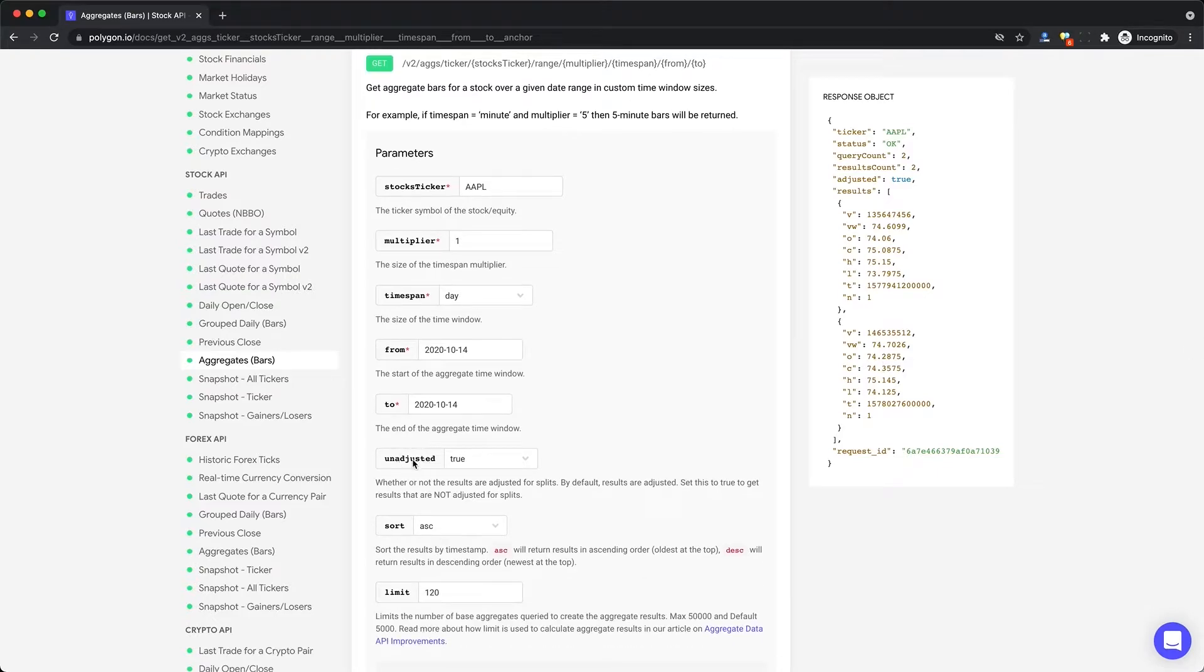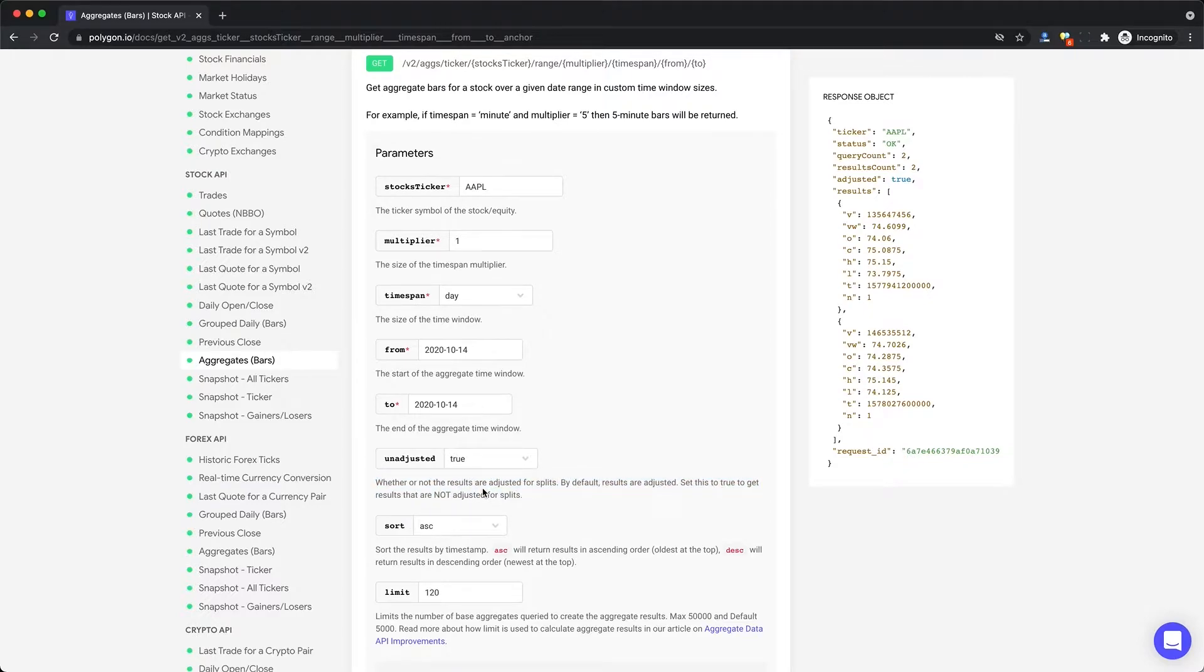You can see here that you can set it if you want the unadjusted price, like we talked about, that we probably want for backtesting or not. So Polygon looks really promising. The API has exactly what we need. We can get historical unadjusted prices, as well as information about splits and dividends we can use in our backtesting.